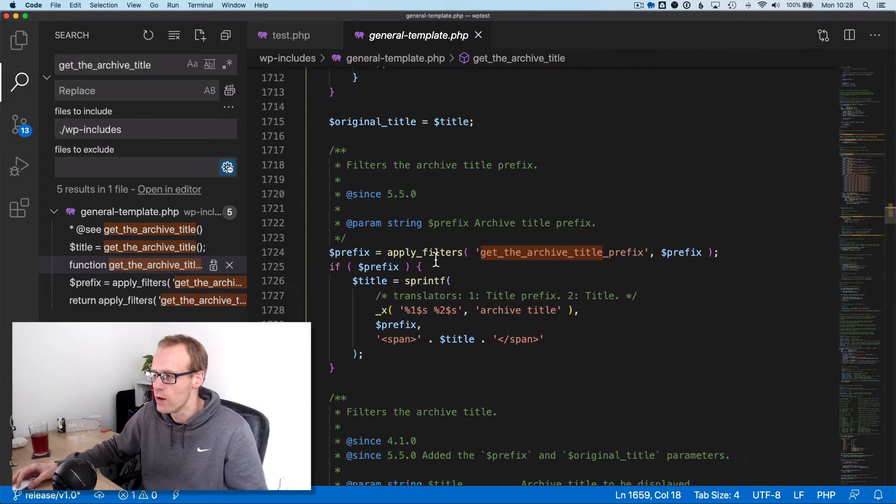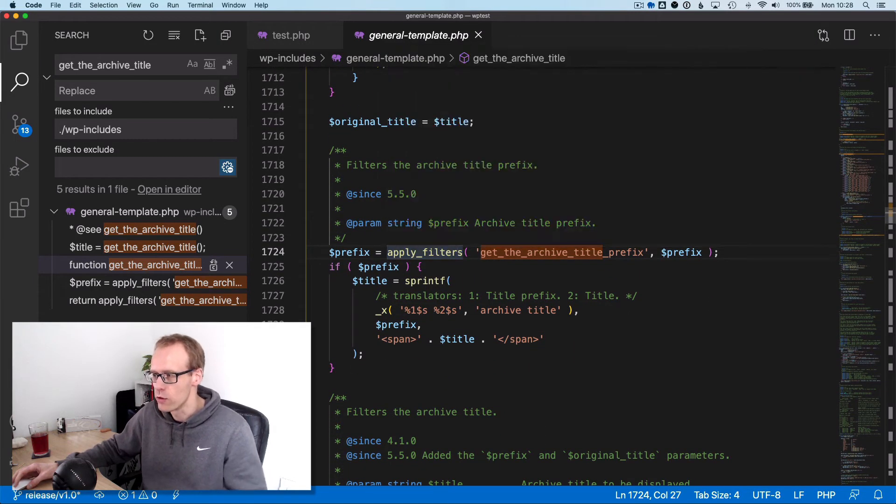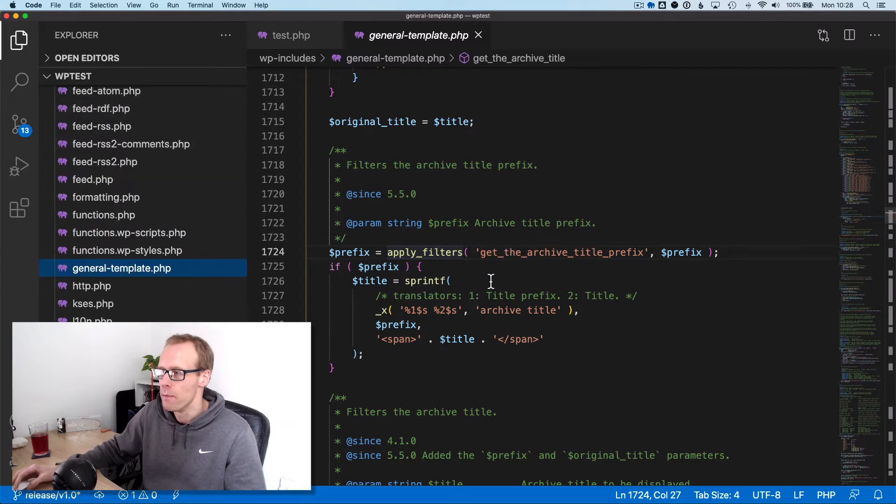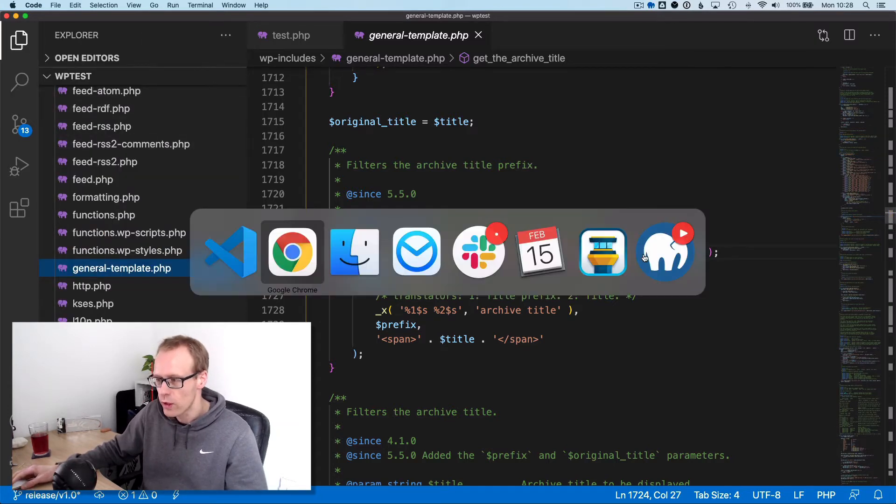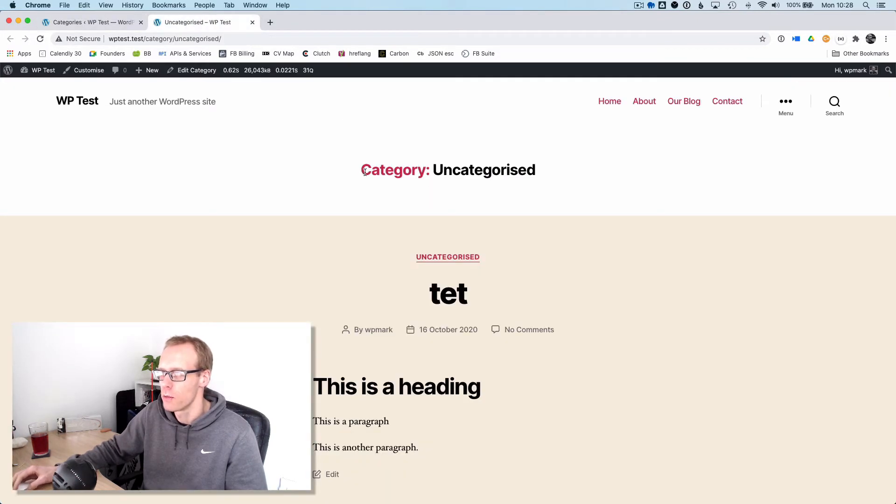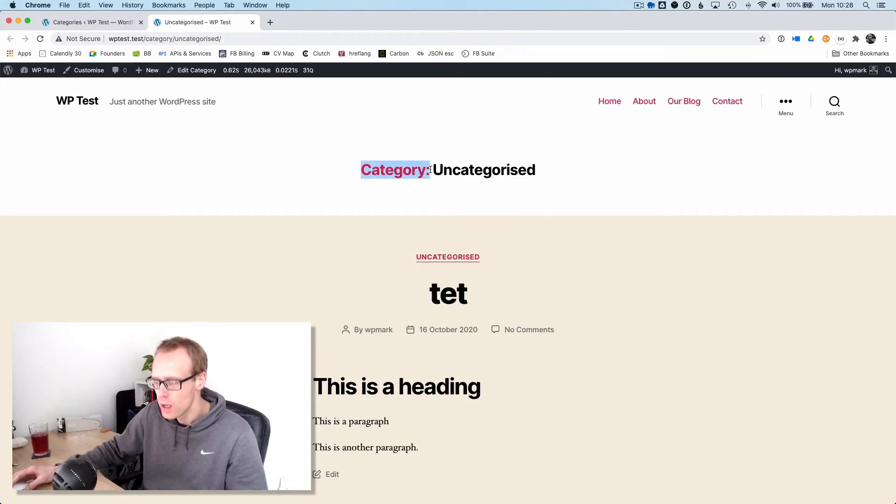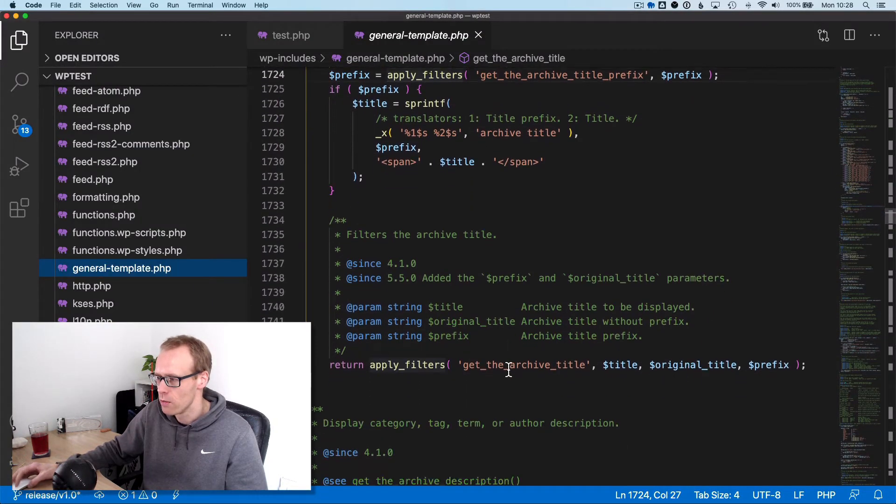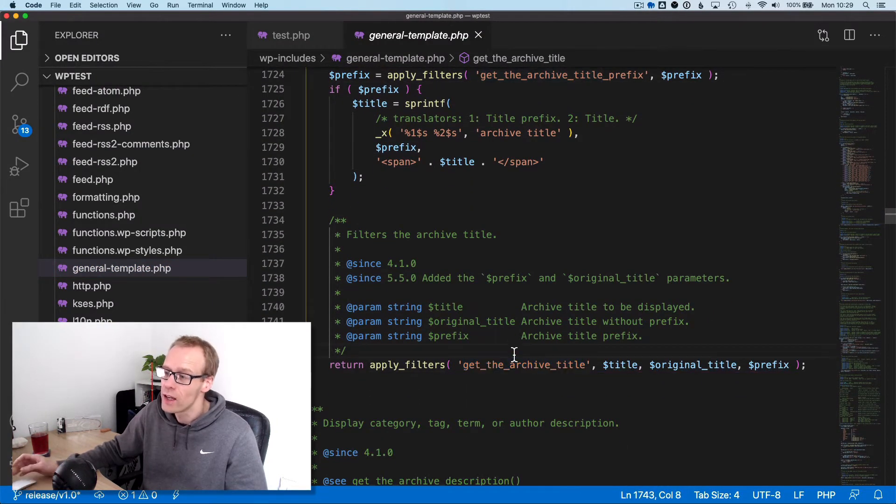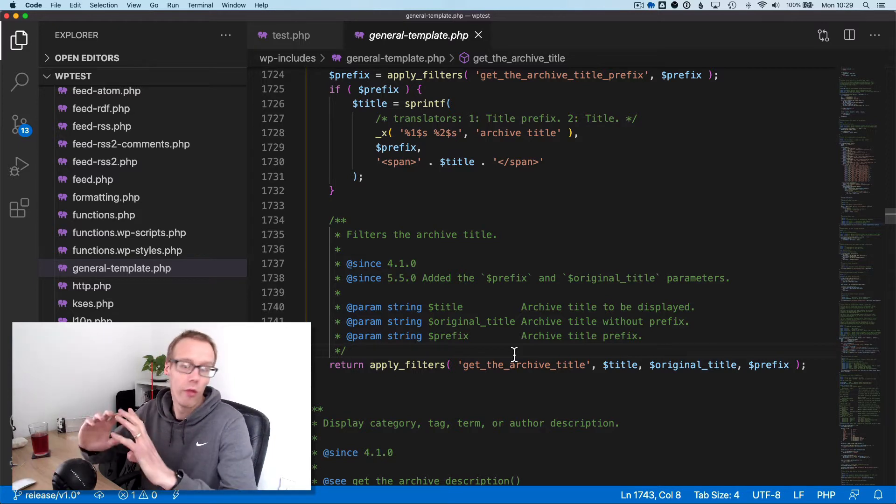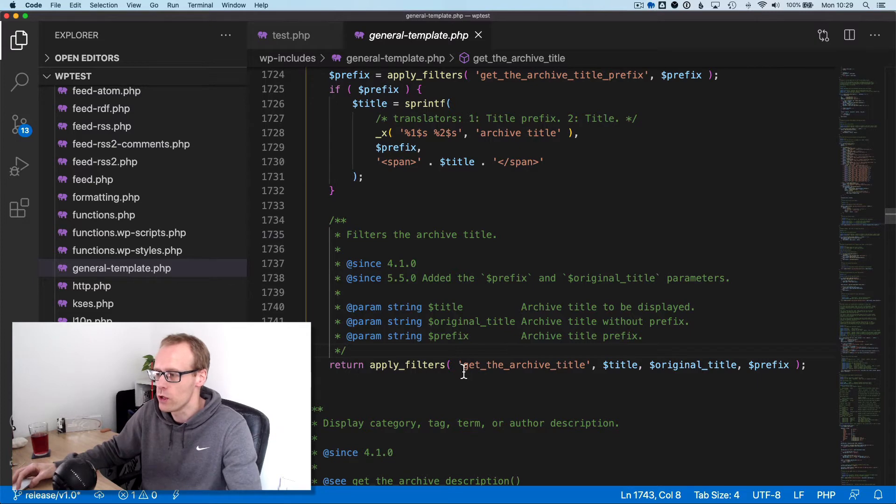What we can do is customize this because if we go down to the bottom here there are two filters we can use. One is the title prefix, so in our example it's prefixed with 'category' here. The other one is get_the_archive_title, which is the whole thing, so we can customize the whole thing.